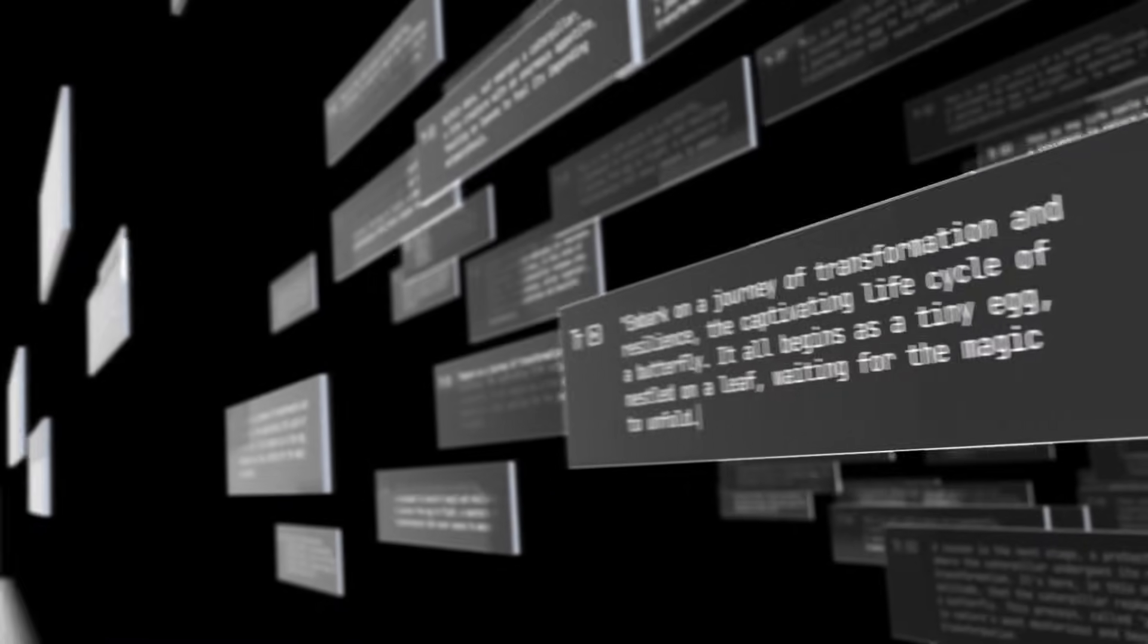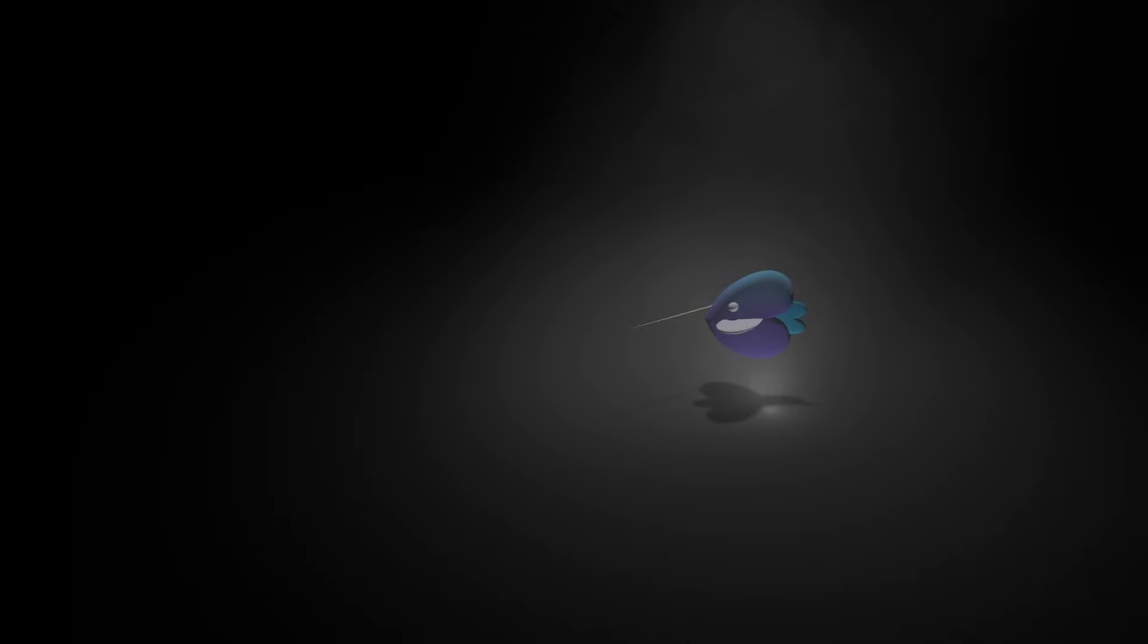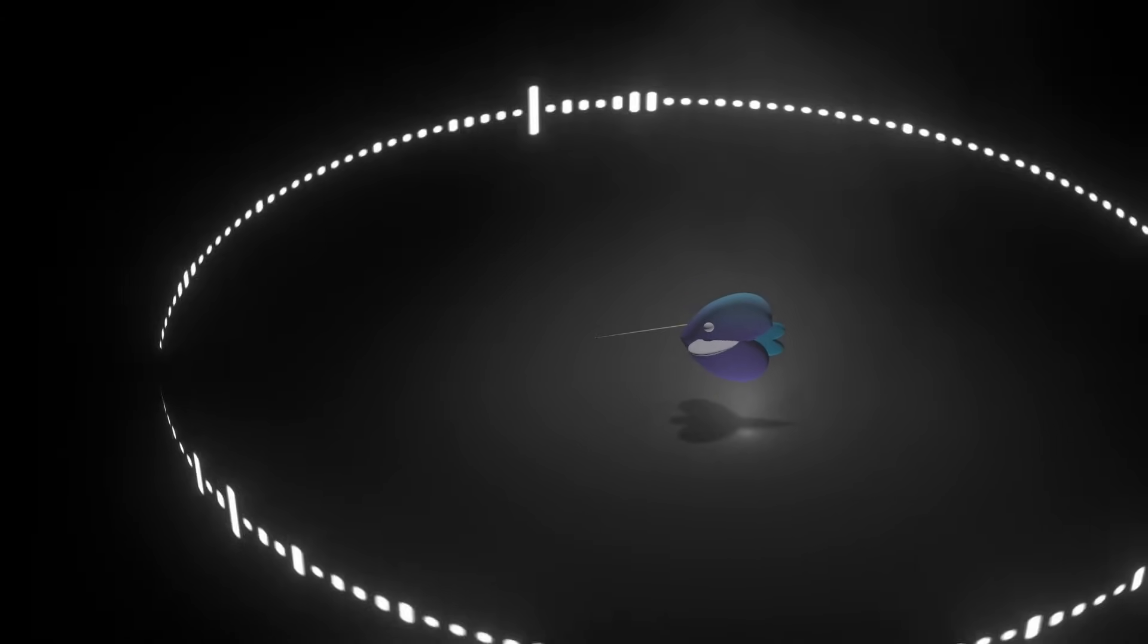No prior knowledge needed - from scripting to editing, voiceovers, music selection, and even subtitles. It's all taken care of within a few minutes.